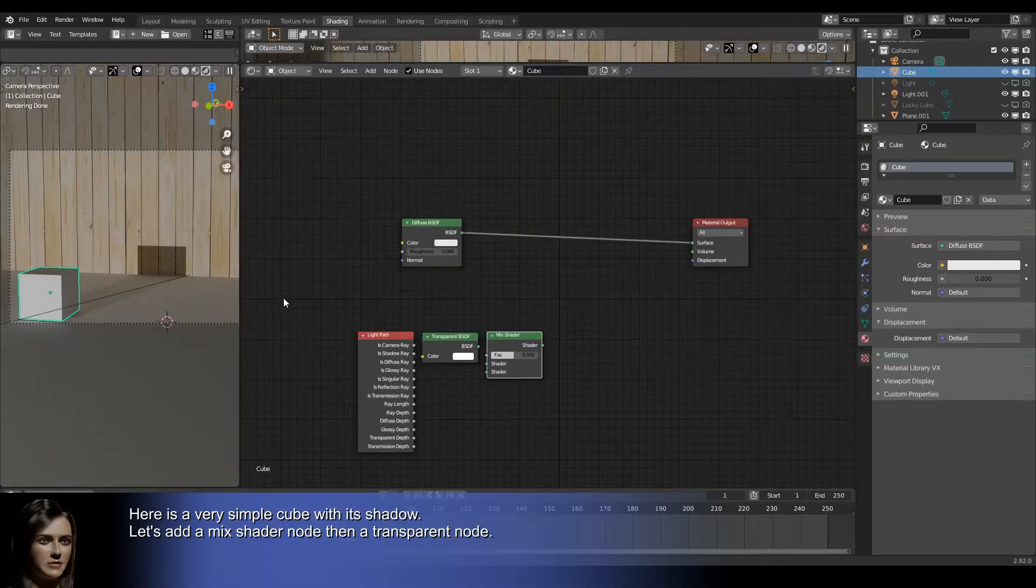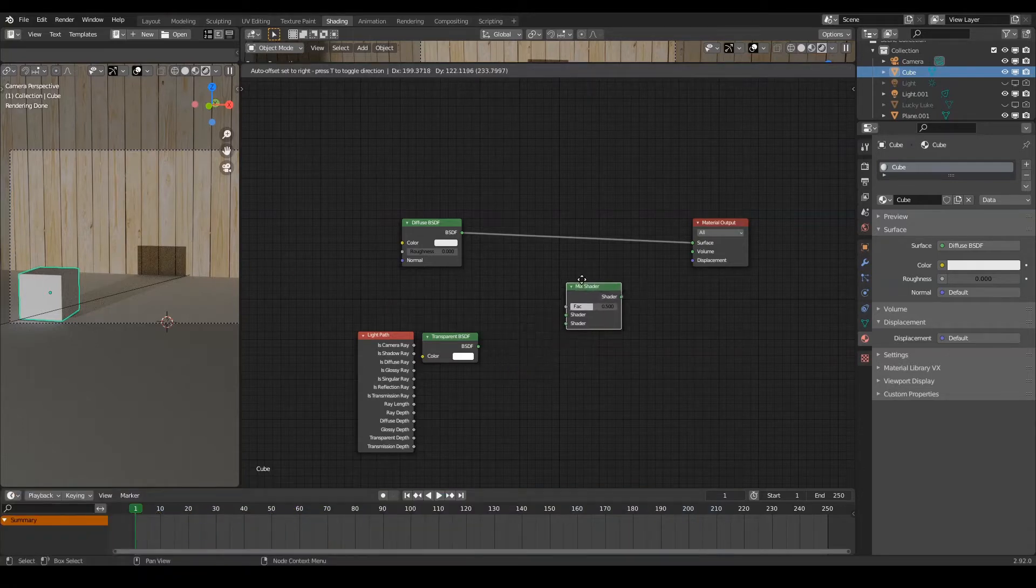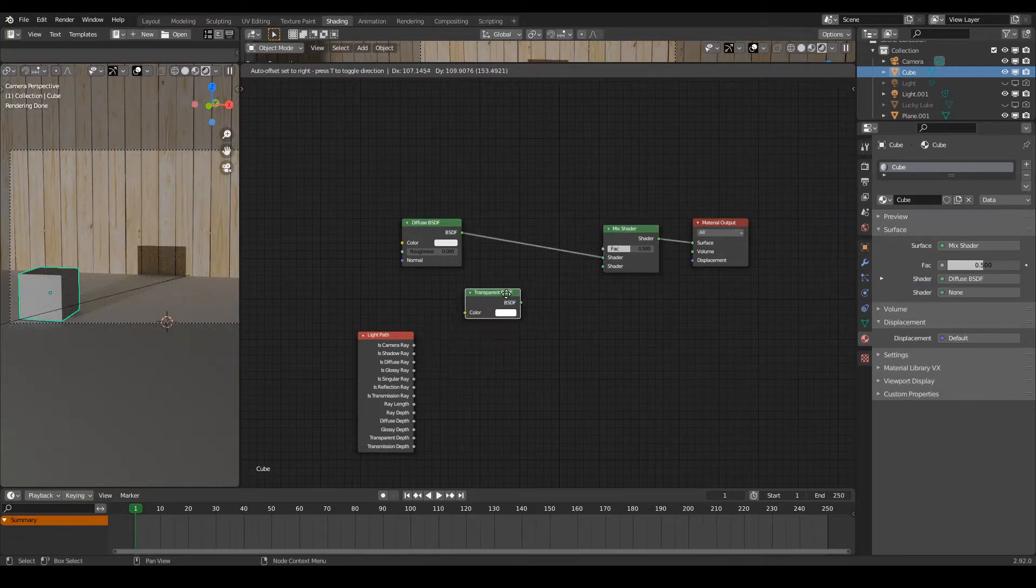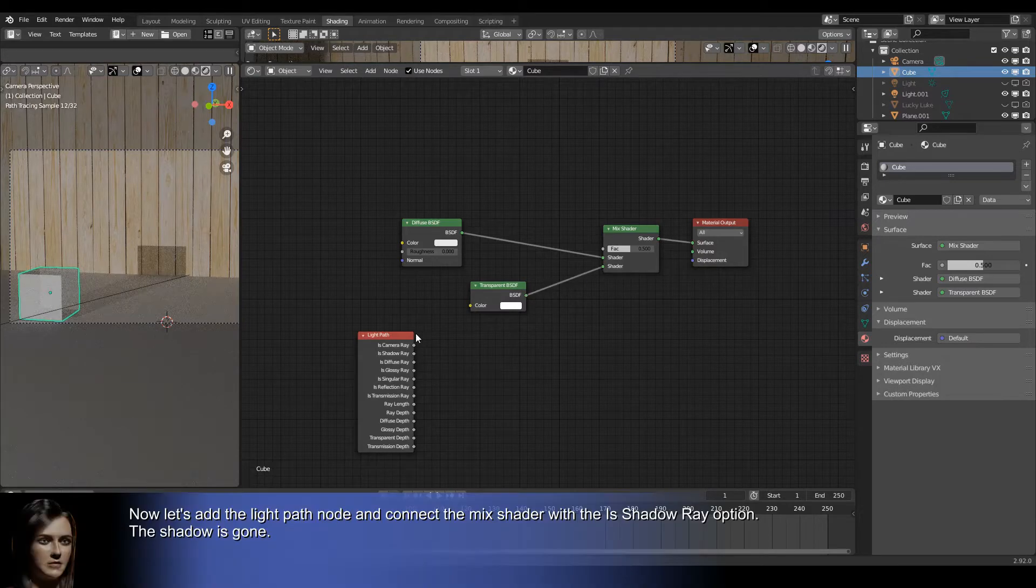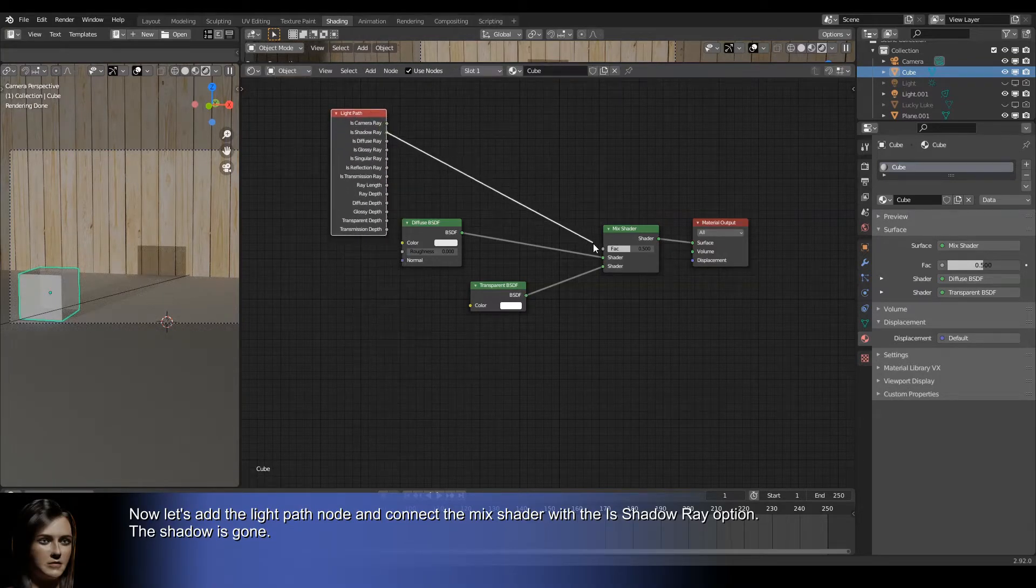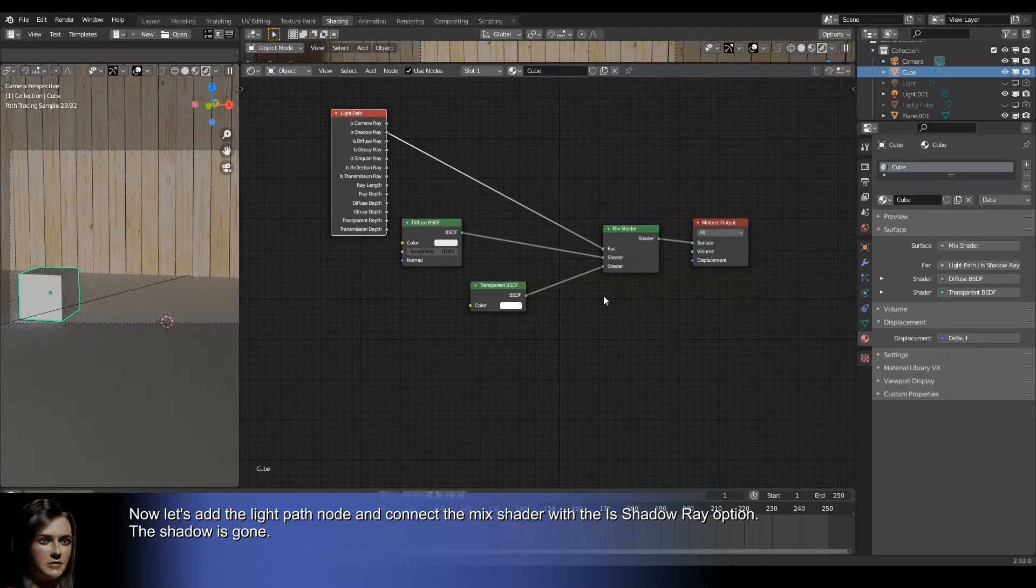Here is a very simple cube with its shadow. Let's add a mix shader node and a transparent node. Now let's add the light path node and connect the mix shader with the is shadow ray option. The shadow is gone.